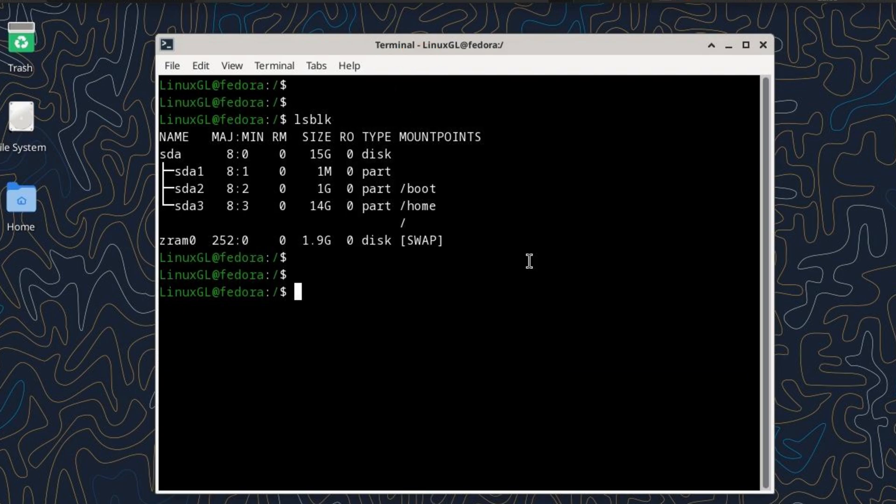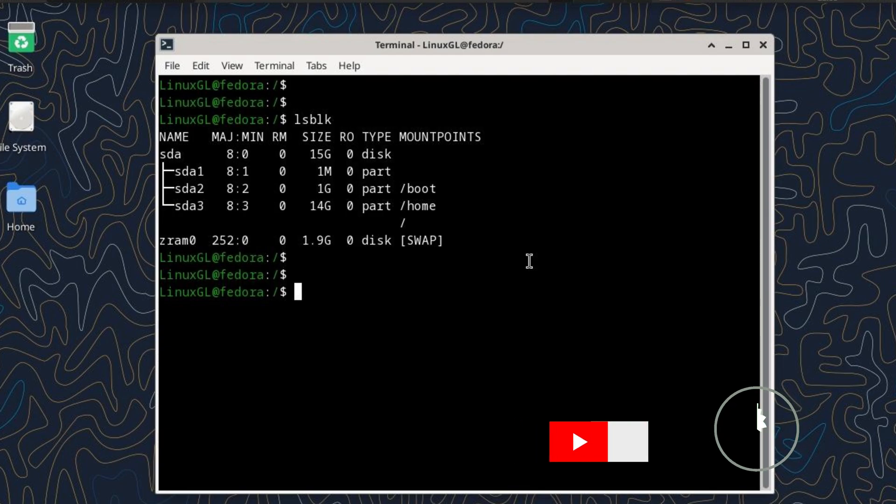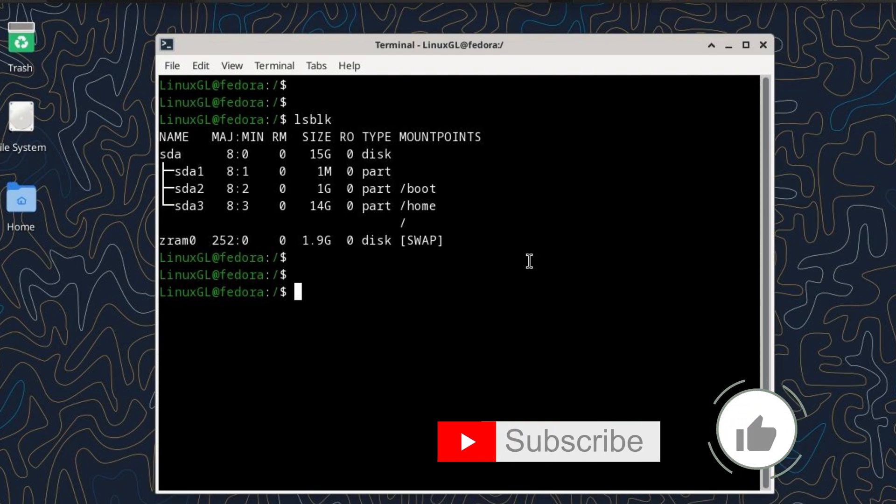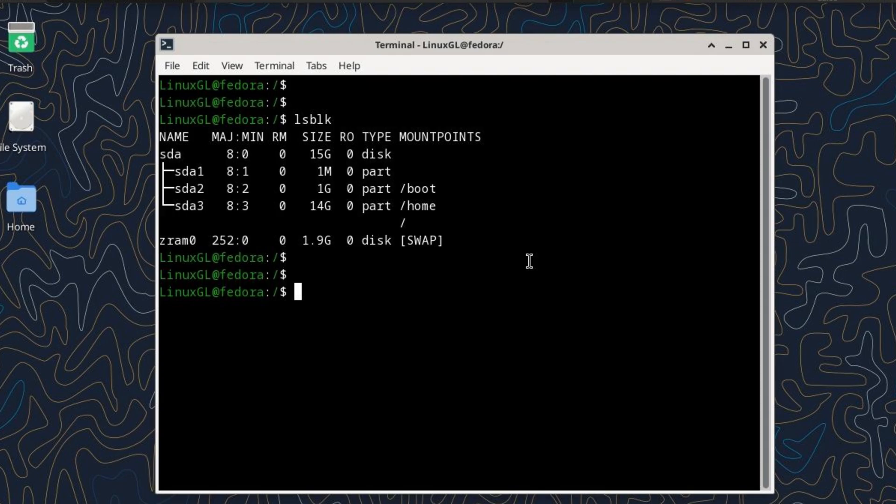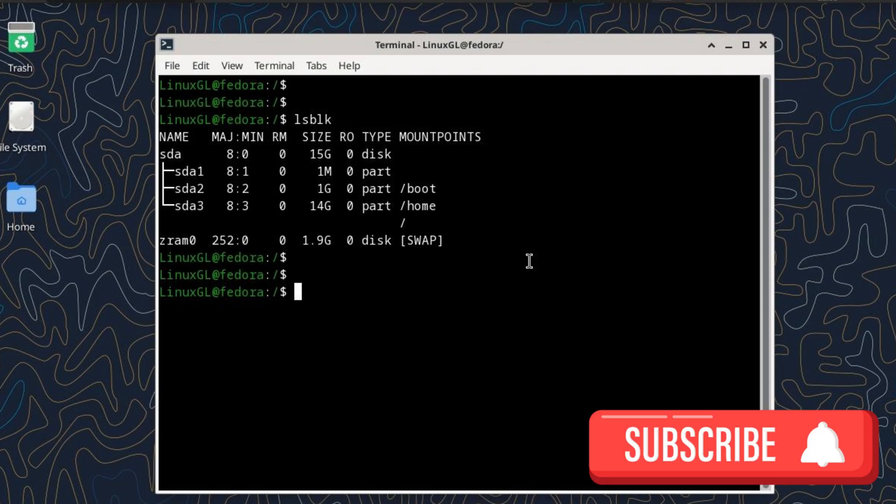If you found this explanation helpful, consider liking this video and subscribing for more Linux-related content. Feel free to ask questions or suggest topics in the comments.